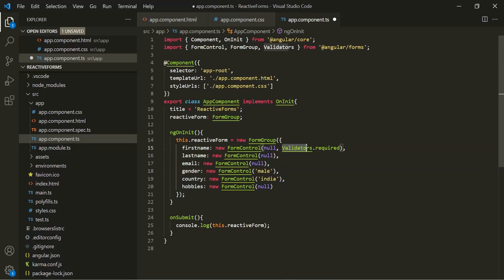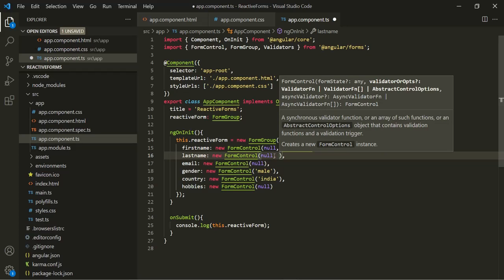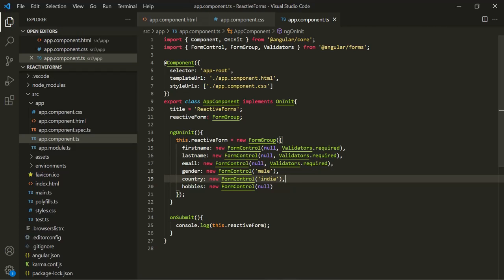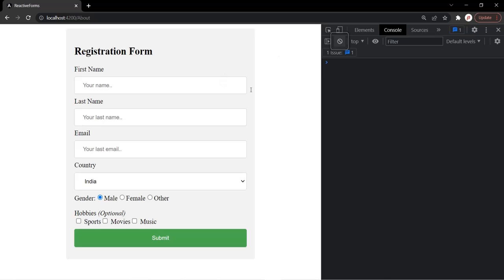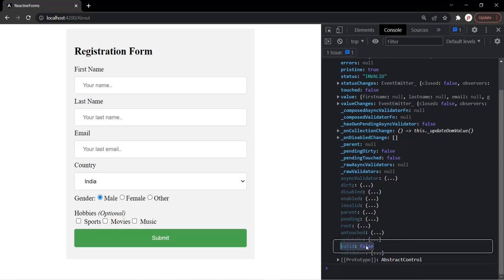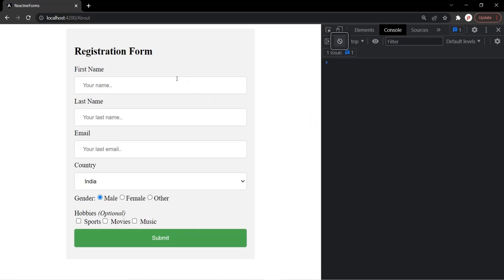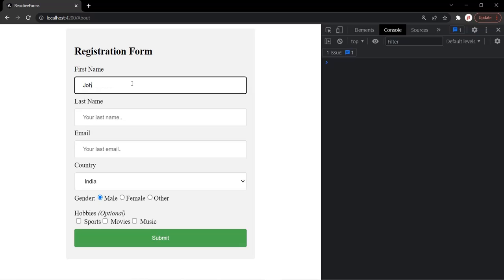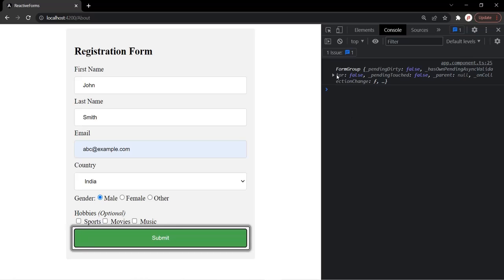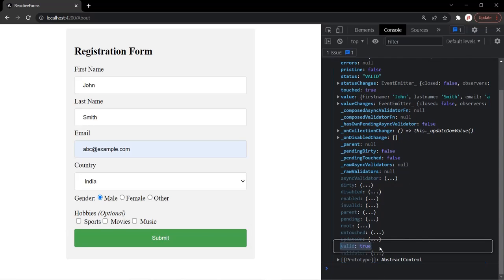Let's go ahead and use this validator on last name and email as well. After saving the changes and going to the web page, first name, last name, and email are now required fields. If I click on the submit button and expand the form group object, you will notice that the valid property is now set to false because the form is not valid. After entering some values for these fields and clicking submit, the valid property is set to true.